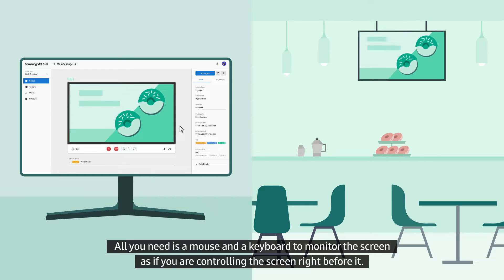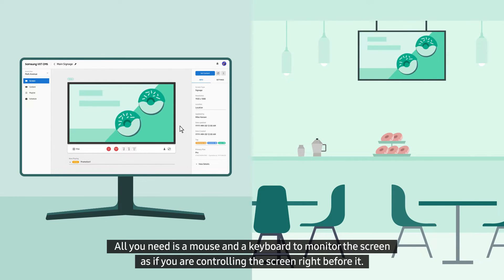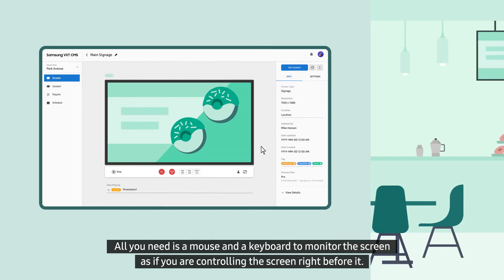All you need is a mouse and a keyboard to monitor the screen as if you are controlling the screen right before it.